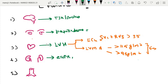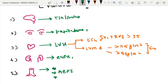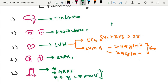Kidney involvement can be assessed by serum creatinine, eGFR, or urine albumin excretion. Vascular involvement can be assessed by carotid ultrasound for atherosclerosis or intimal-medial thickness. The ankle-brachial index and carotid-femoral pulse wave velocity are also used to assess organ involvement.